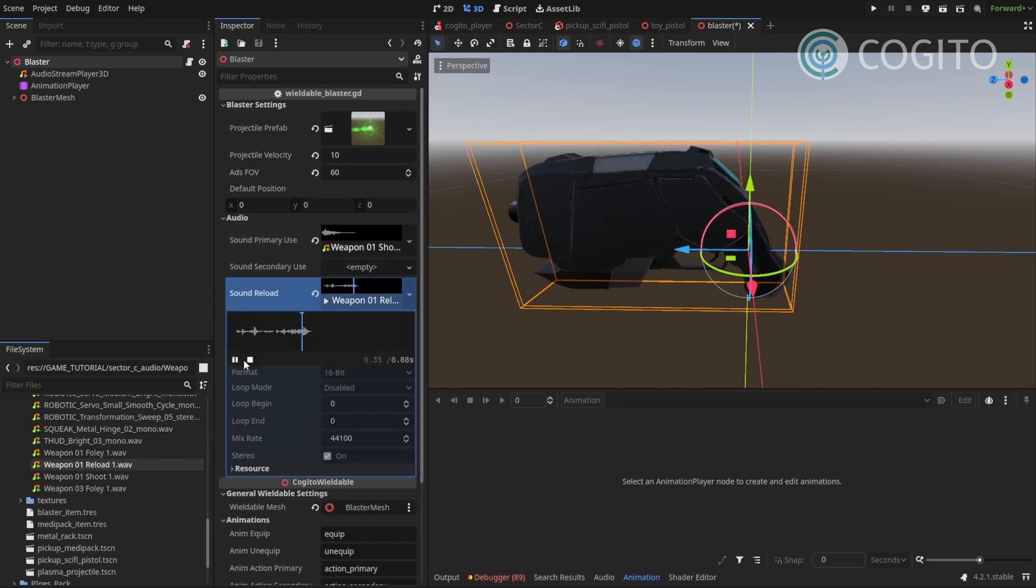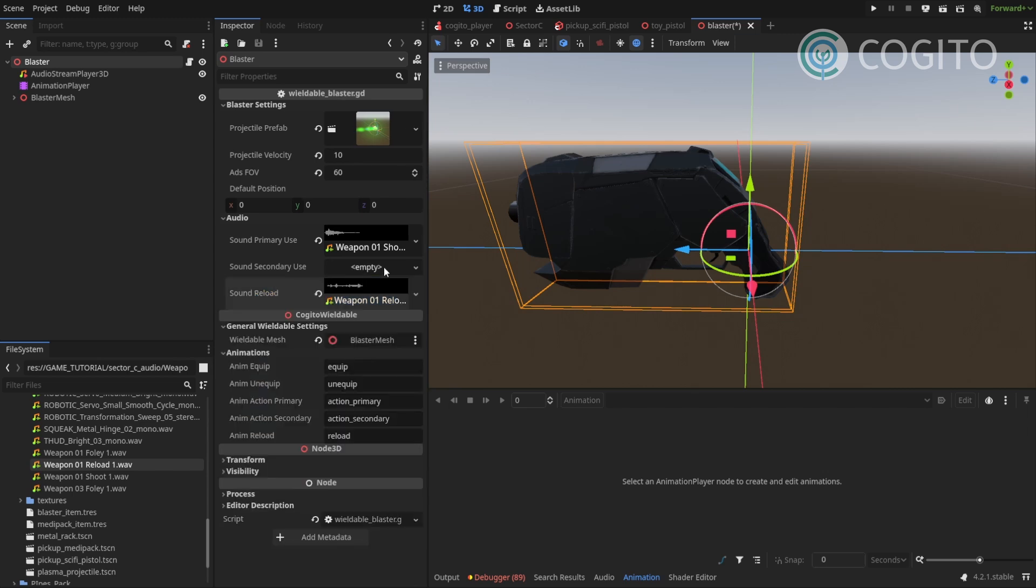Yep, sounds nice. And secondary use, I'm gonna leave blank because our secondary use is actually just aiming and I don't need a sound for that.